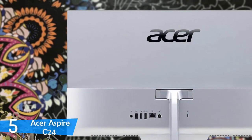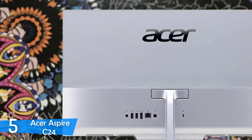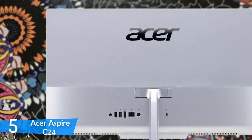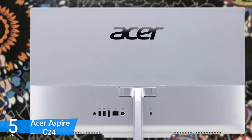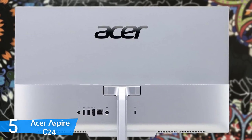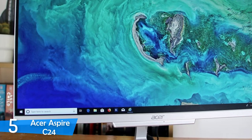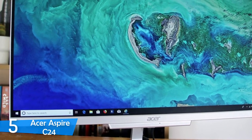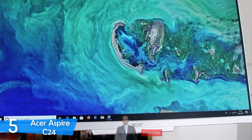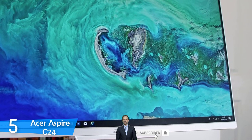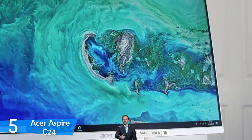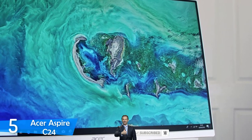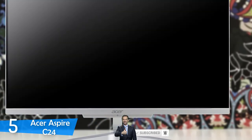The display of the Acer Aspire C24 is a 24-inch in-plane switching model with a full HD resolution, and it isn't touchscreen unfortunately, but for the price this is as good as it gets. The viewing experience is solid enough, and it delivers a good amount of brightness at 300 nits, a contrast ratio of 1100 to 1, and a 90% coverage of the sRGB color space. These may not sound amazing, but they're pretty good and will deliver plenty.